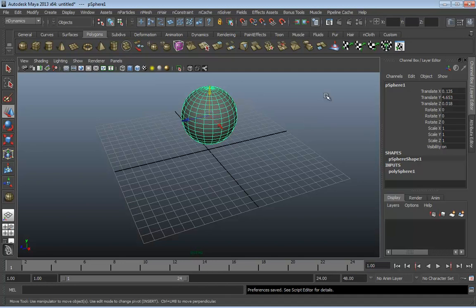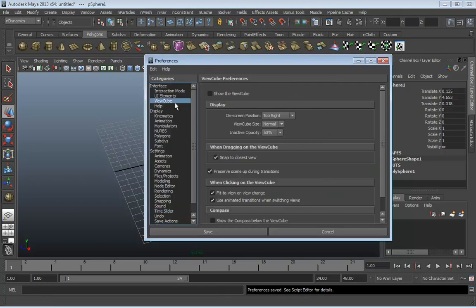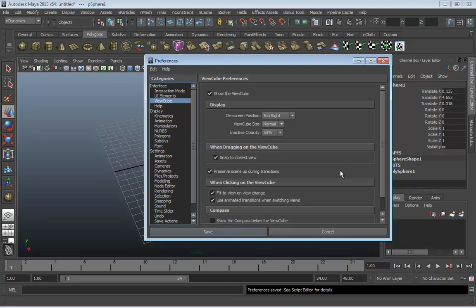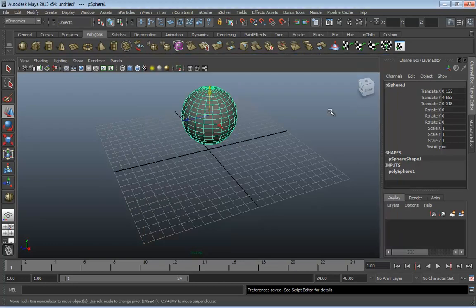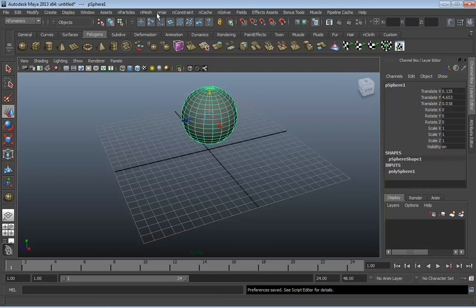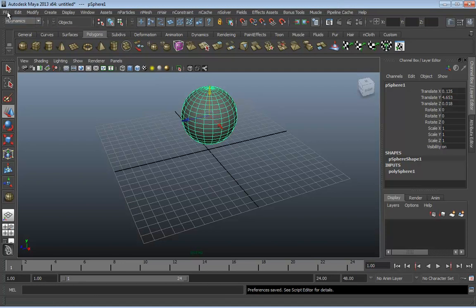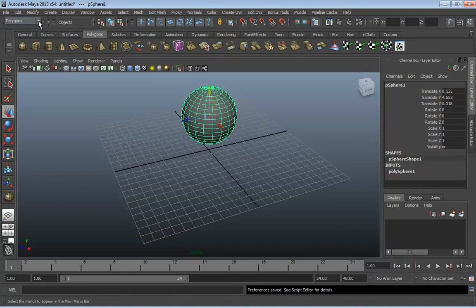Someone asked about the ViewCube — I had already turned it off, so let me go ahead and switch that back on. I'll definitely show what the ViewCube is all about here in just a little while. So there is the menu bar at a glance. I'm not going to go over every single thing having to do with the menu bar because it's broken up into so many different menu sets. We've talked about the static ones, and I think you get the idea from toggling through the different menu sets.